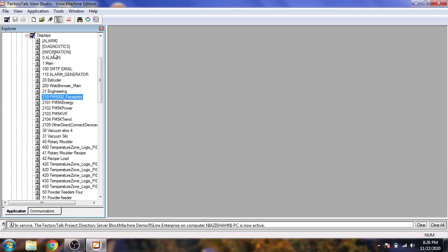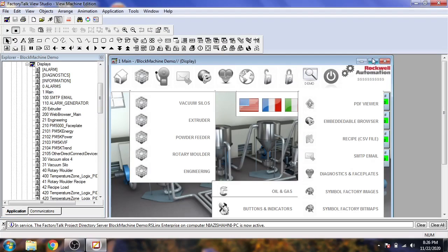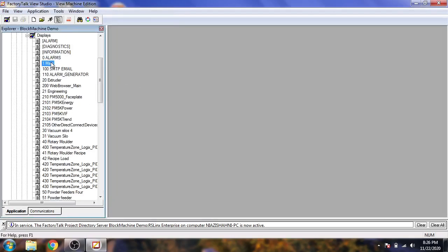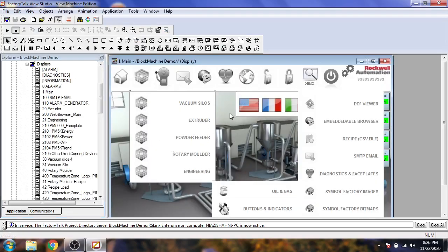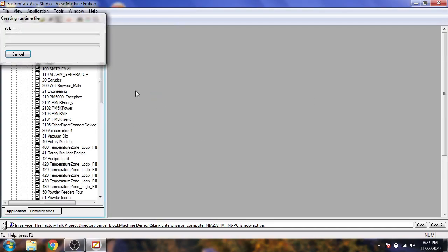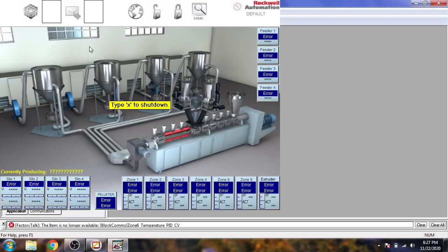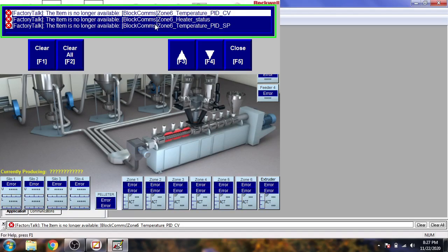Now I open one of the screens — Engineering Main. I open my main screen. Now I am starting simulation to test the application. I open Test Applications and it already starts. The HMI is now starting, but you can see it is giving an error.